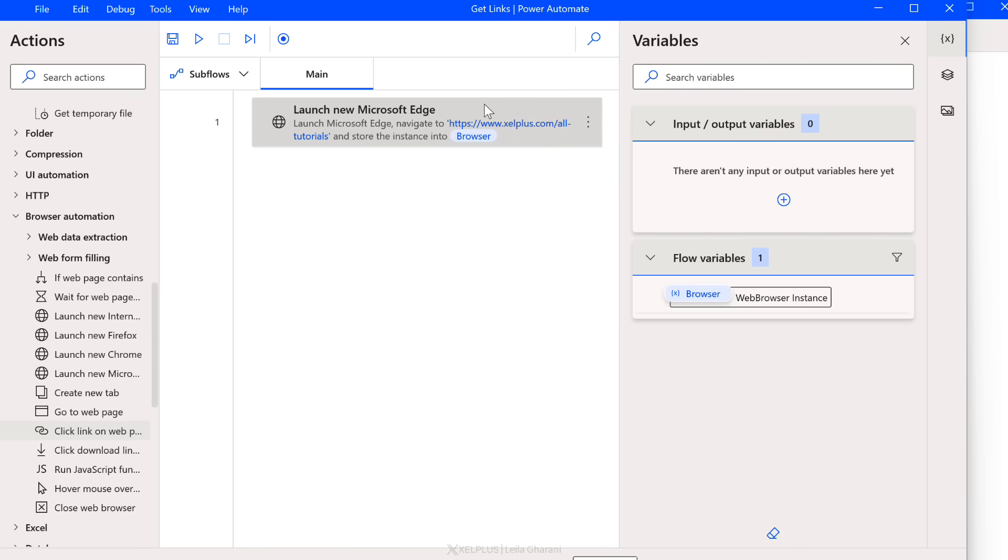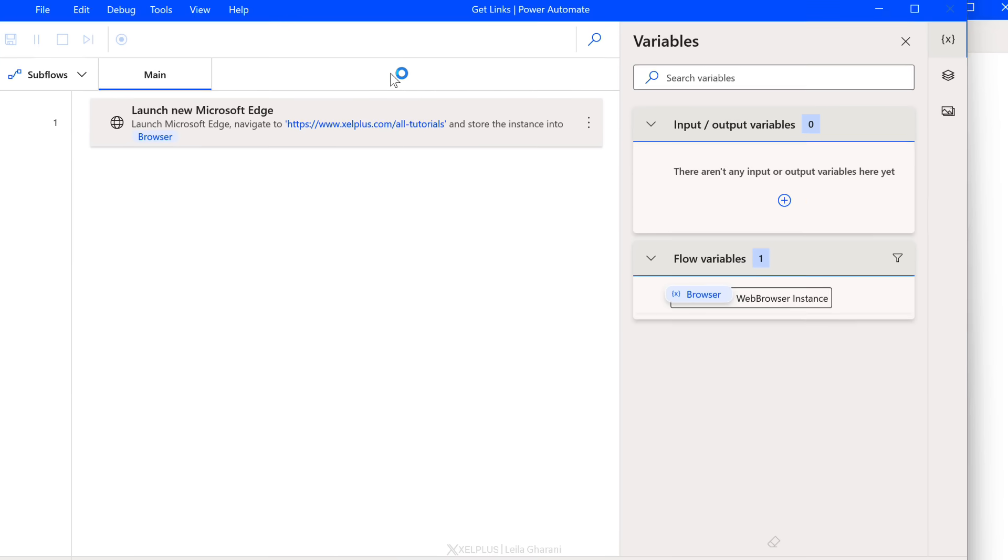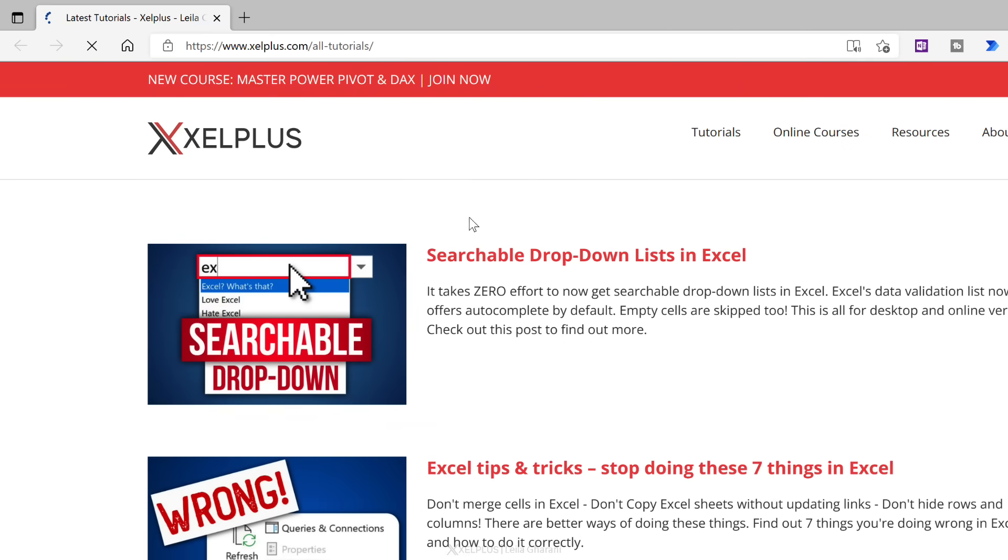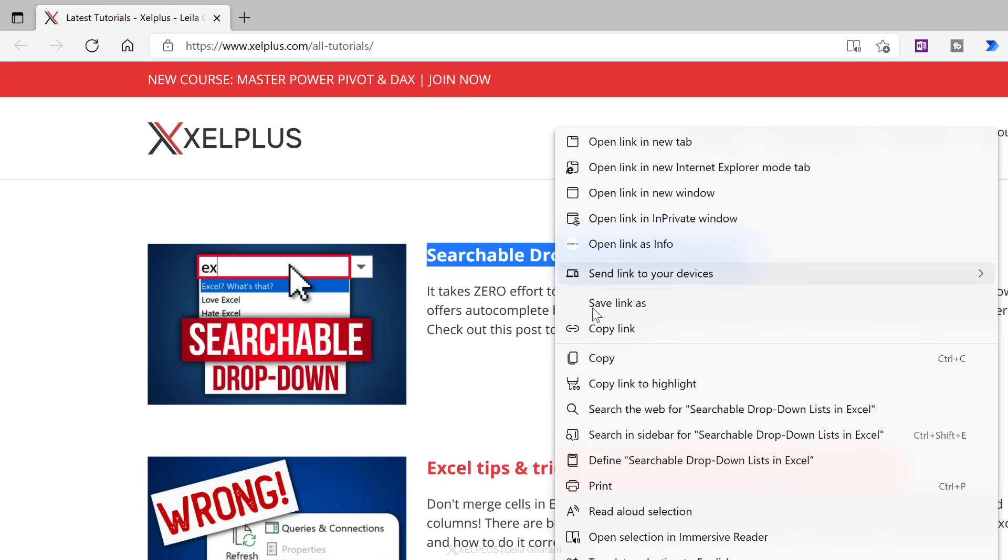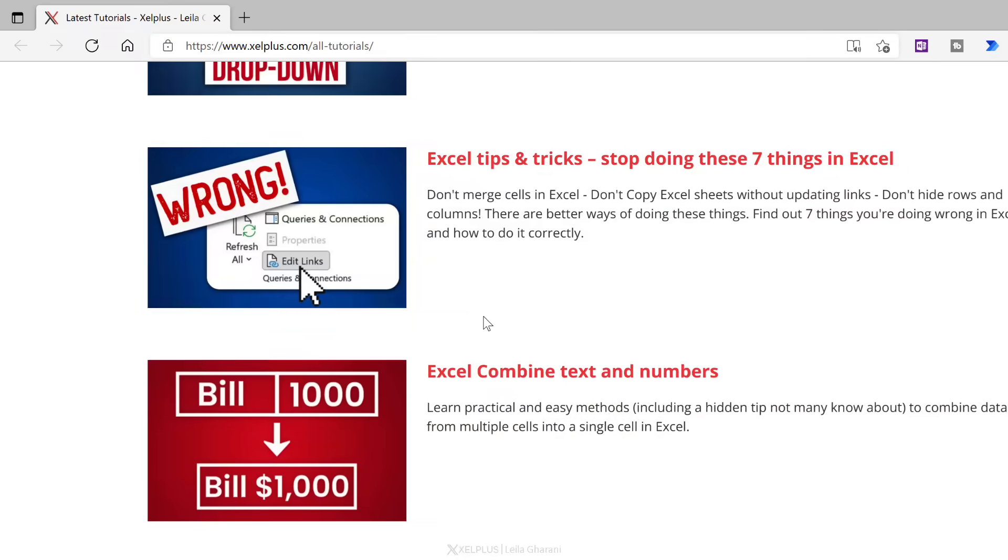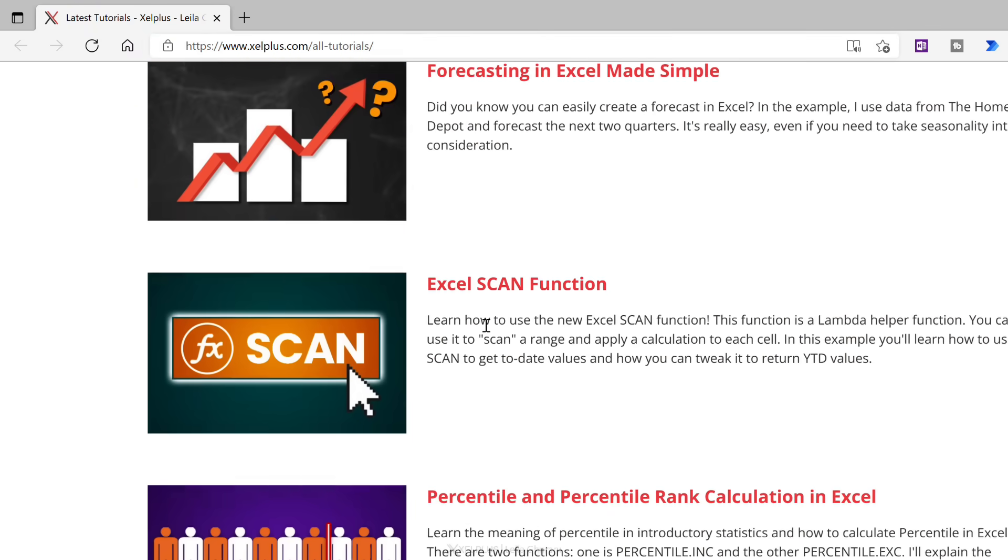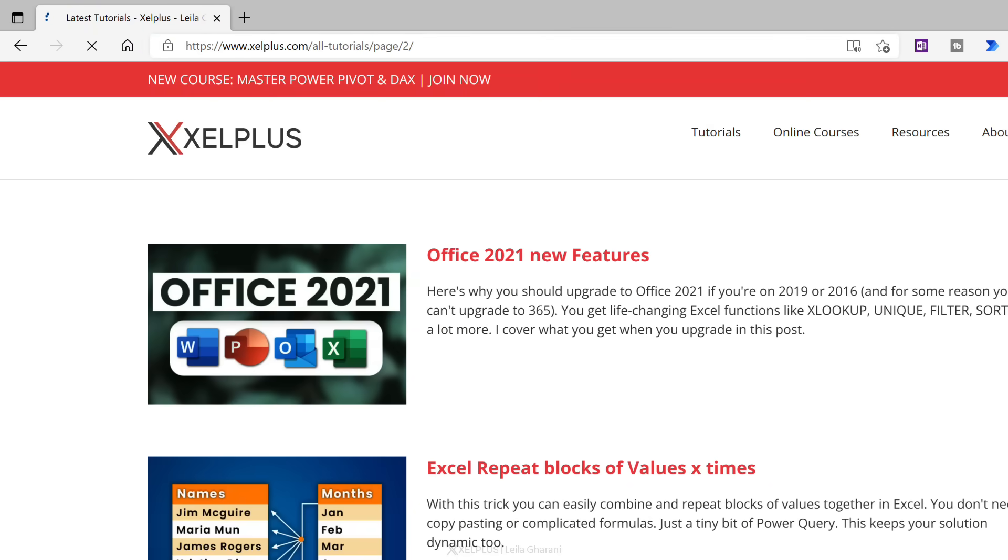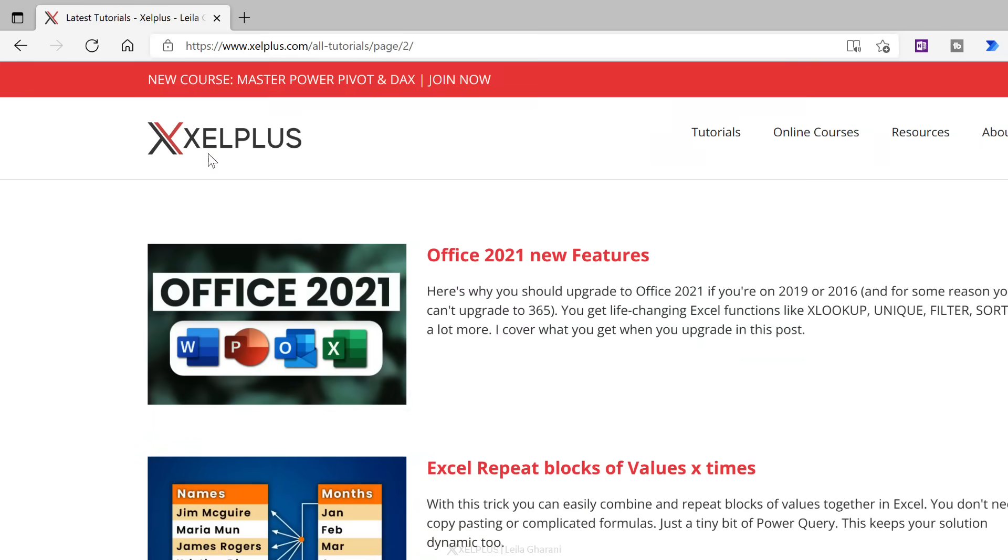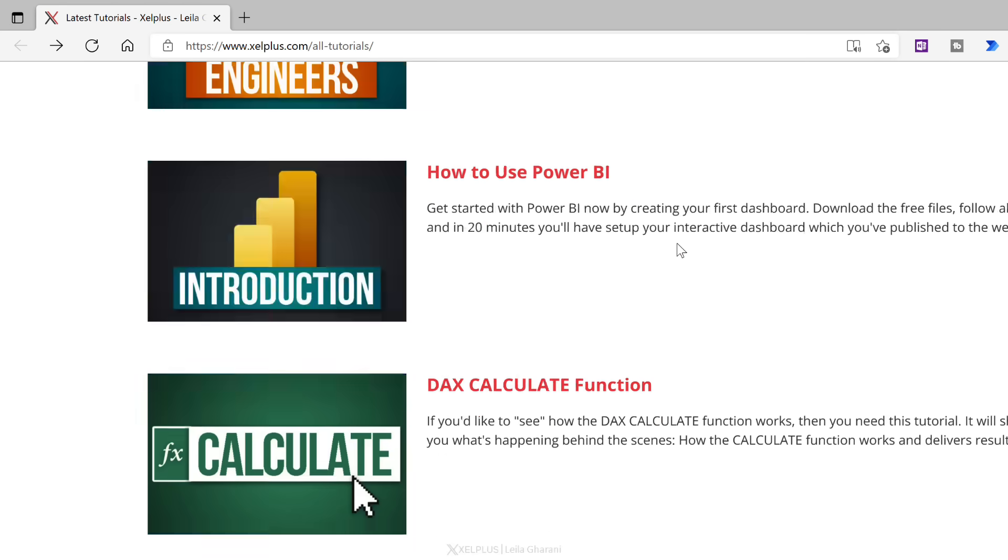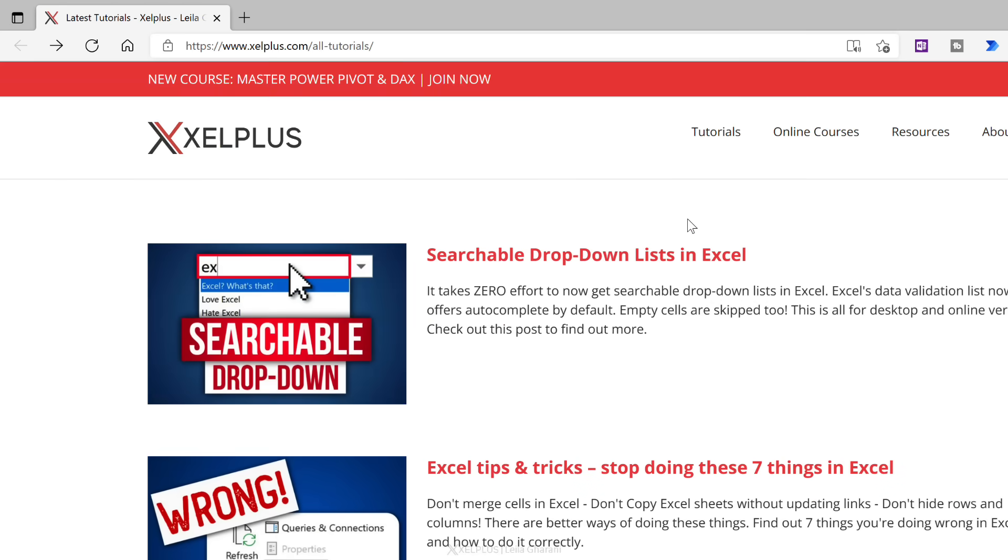Now let's quickly think through the steps that we need done. So we want to go to this page. Let me just run this so that we can see how the page looks. Once we get here, we want to grab the title. So basically, we want to select this, copy it, paste it in Excel, and then we want to right mouse click, copy the link, and paste it in Excel. And we want to do this for each single post, not only on this page, but we want to go to the next page and repeat for all the other posts as well.